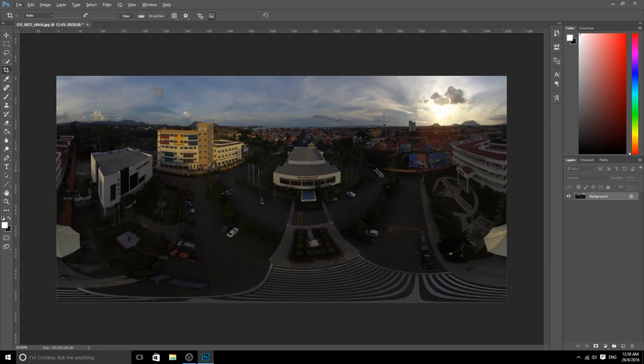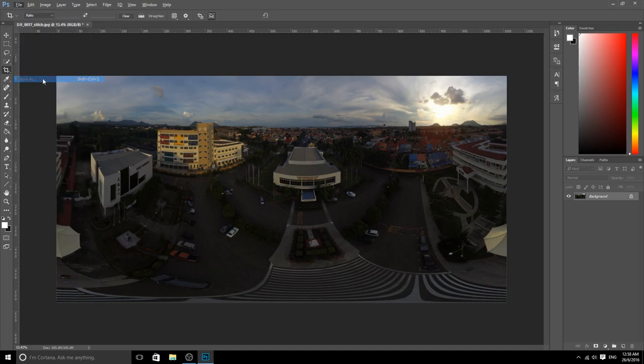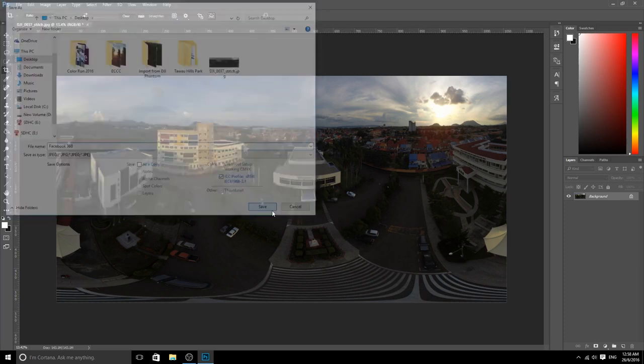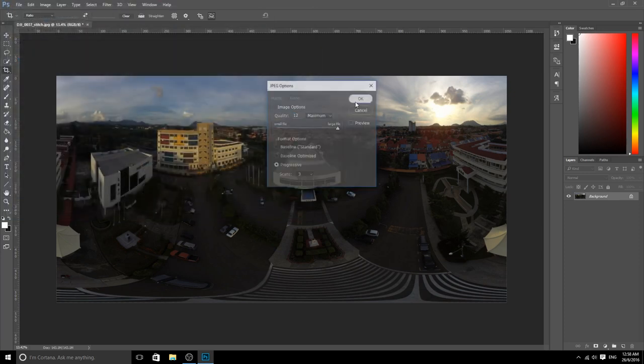But if you notice, the photo is a bit distorted. I'm not so sure how to eliminate this problem, so if you guys know any other good tips, maybe you can share it in the comment box below. You just have to save it. Maybe I'll name it as Facebook 360, and then save it.